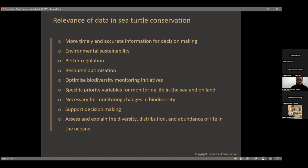Data also ensures better regulation. The data we collect at a local level is shared with authorities — the Kenya Wildlife Service, the Fisheries Department, and the Kenya Forest Service — who use it to address next steps in terms of policies or management programs they want to implement in a given area. This is a huge highlight in terms of why having collected data is significant.